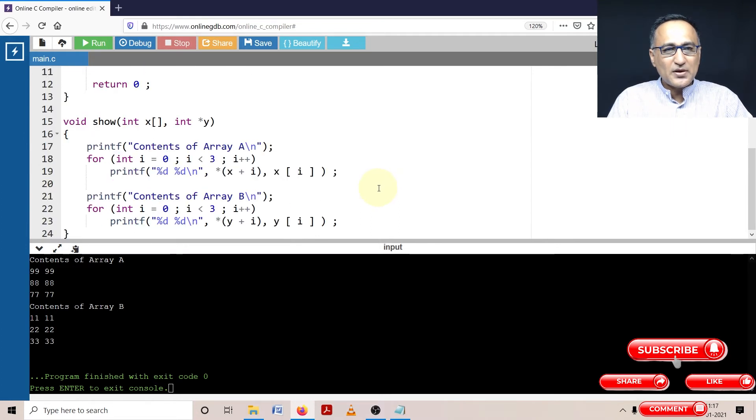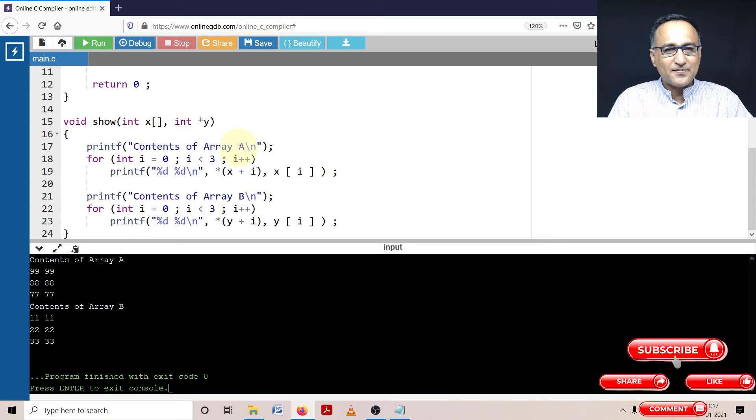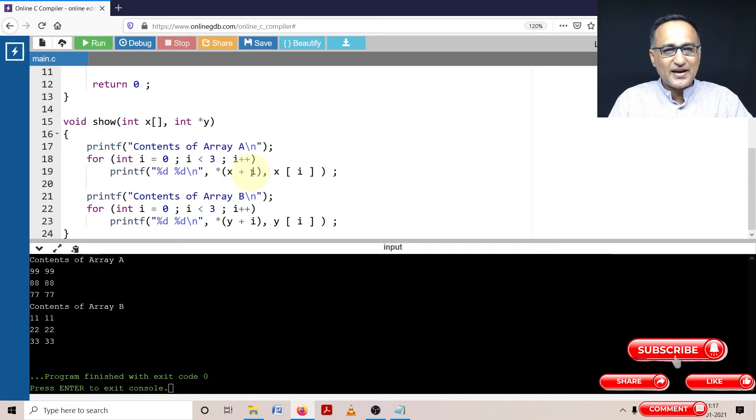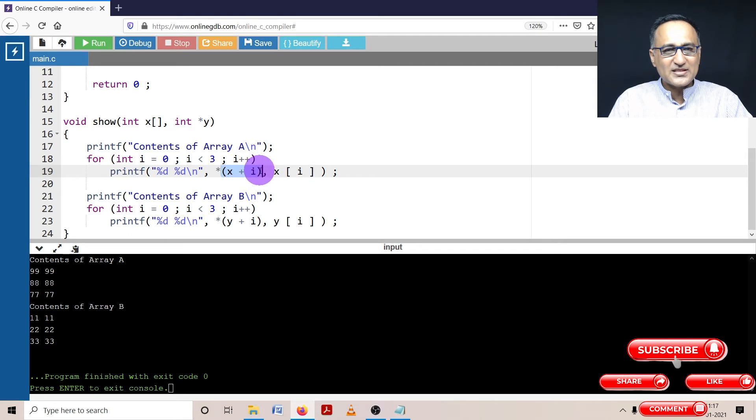Now what I am doing is, in order to prove that when I am printing the content of array a, although I have used this particular symbol, internally it is converted into x plus i star. So this and this are the same.